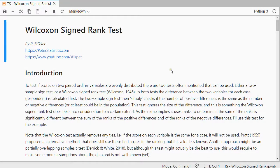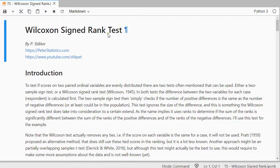Welcome. In this video I'm going to show you how you can perform a Wilcoxon signed rank test using Python 3, specifically here in JupyterLab.